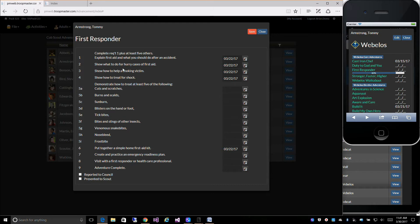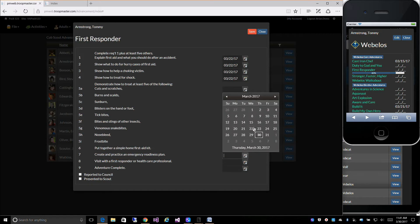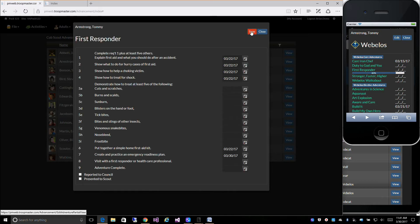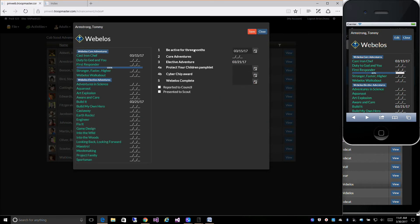You can see this particular adventure says complete — Requirement 1 plus at least 5 others. The system knows he's got 1, 2, 3, 4 other requirements that he's working on and he can start working on Requirement 5. Or if he finishes one of these other requirements and saves it, the system now knows that he's 100% done with that adventure.